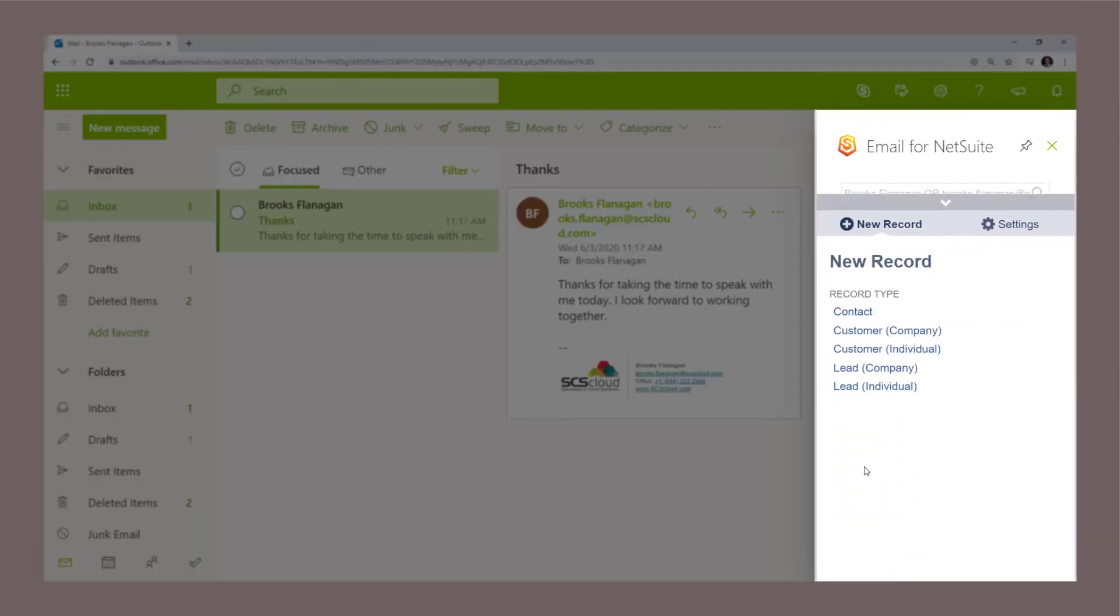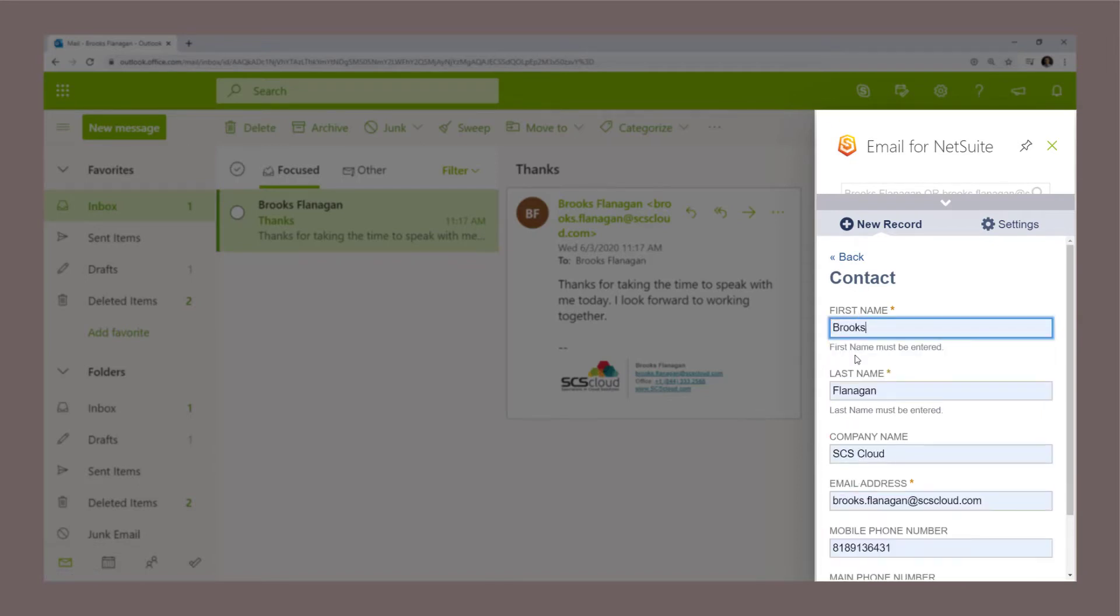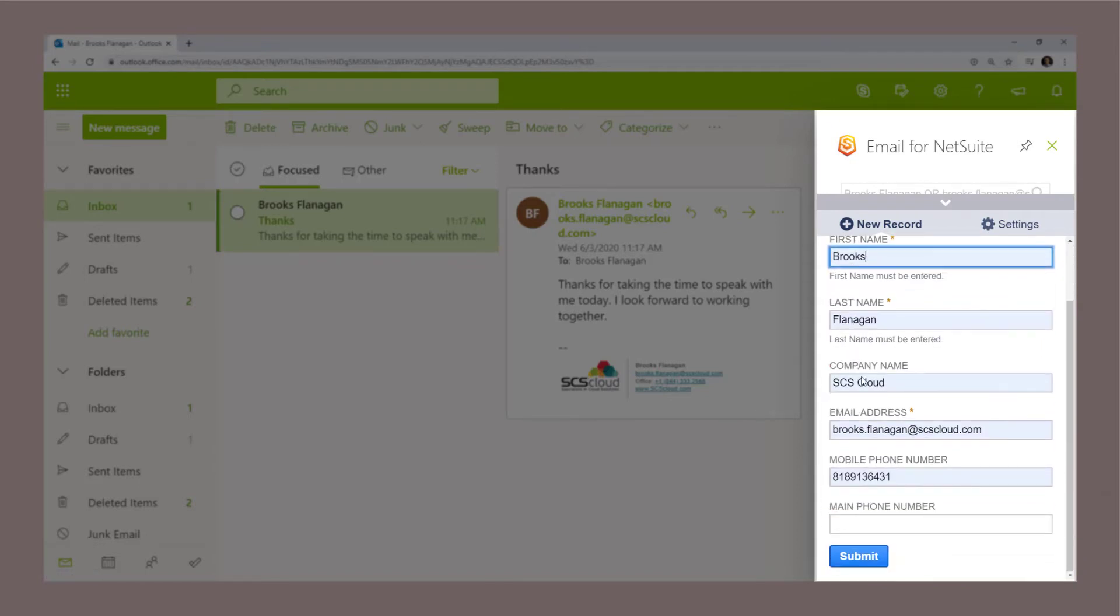Easily create new NetSuite records from within Outlook to track missing contacts or prospects.